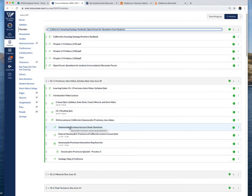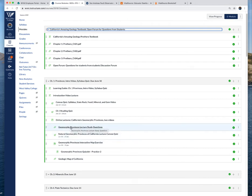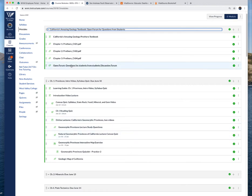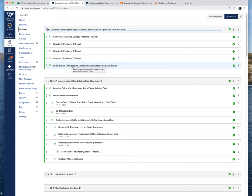The study questions are important because I use those to write the exams. For example, the geomorphic provinces quiz, these questions are primarily coming from the study questions. If you have these answered you should do very well on the quizzes and exams. If you are stuck on a problem you can post a question to the whole class and treat it like a group study session.